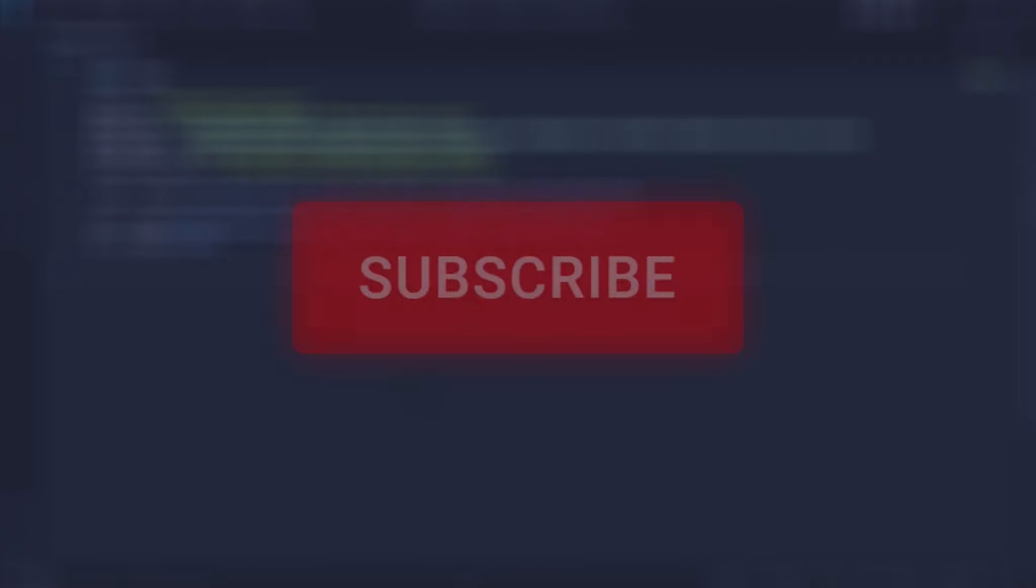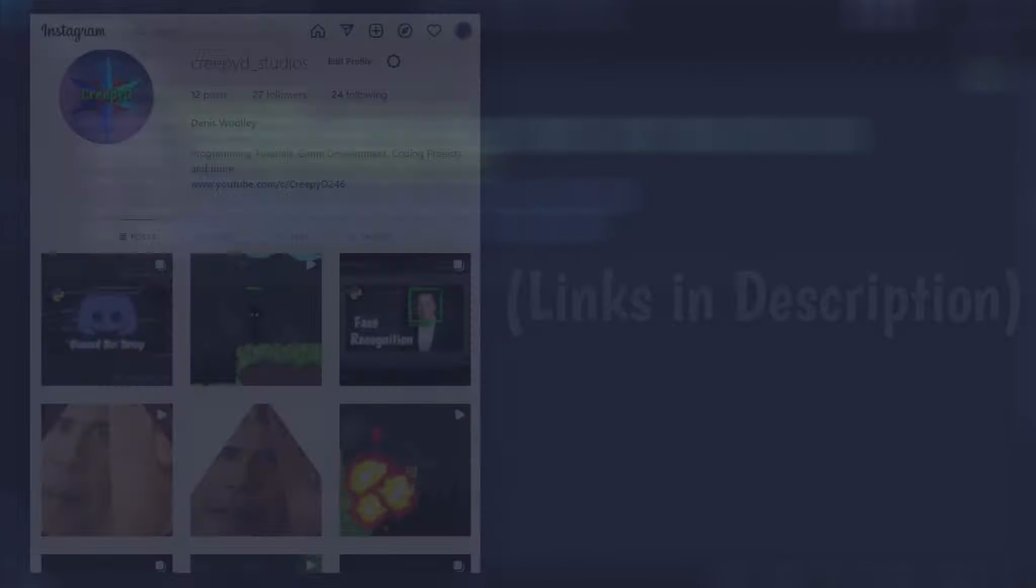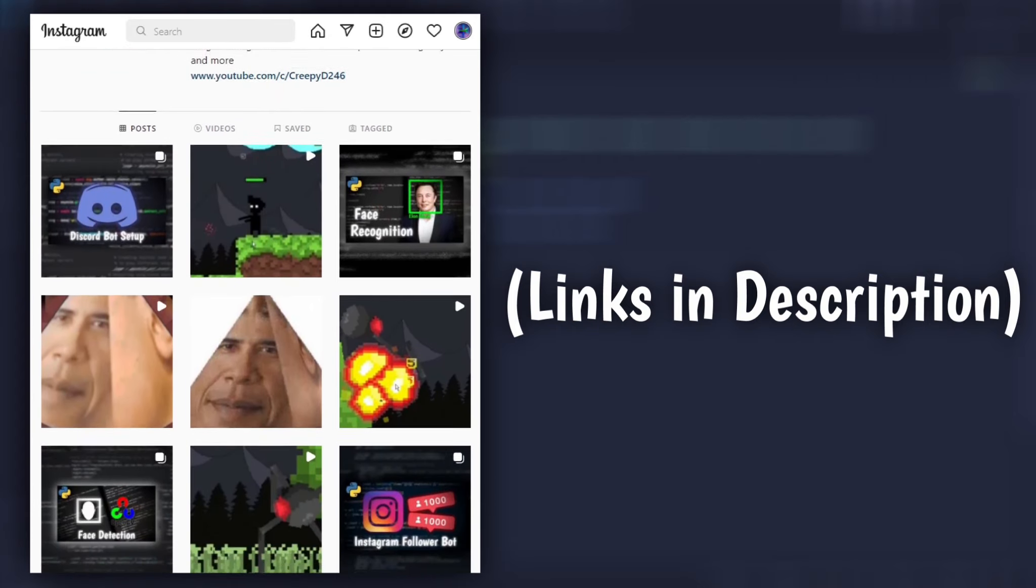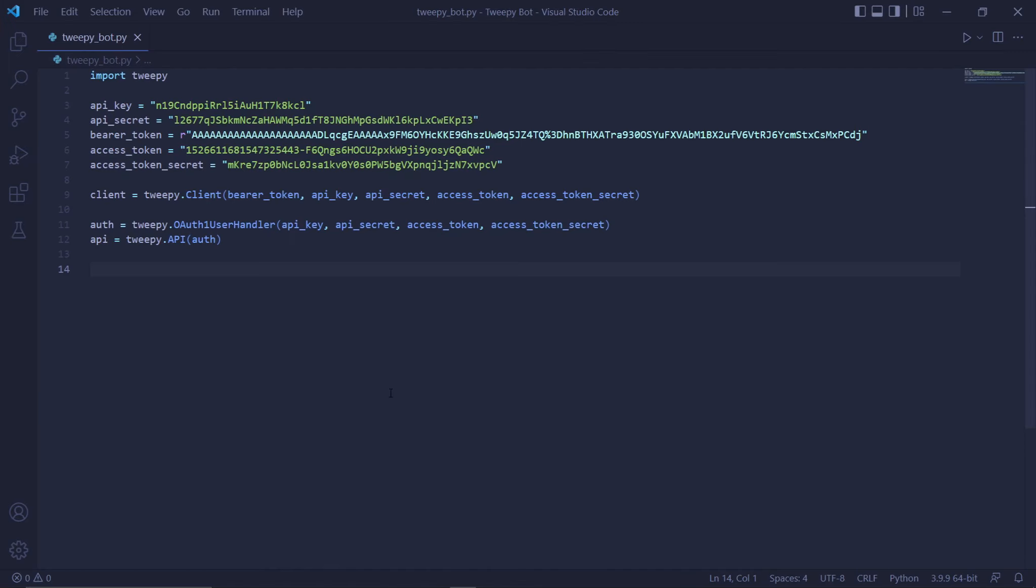Please remember to like the video, subscribe, and turn on the bell notifications. Also, check out my other social media to receive updates on the projects I'm currently working on.